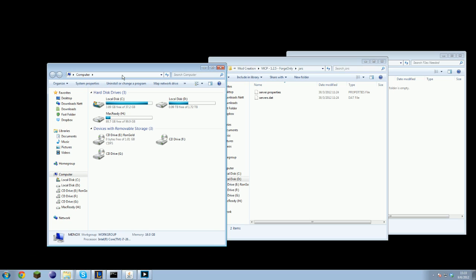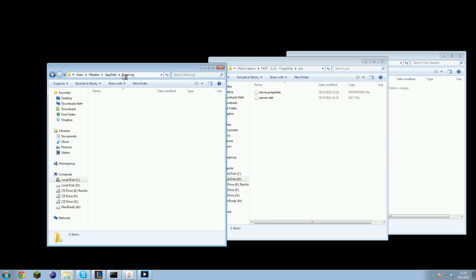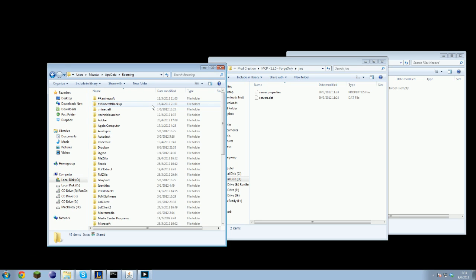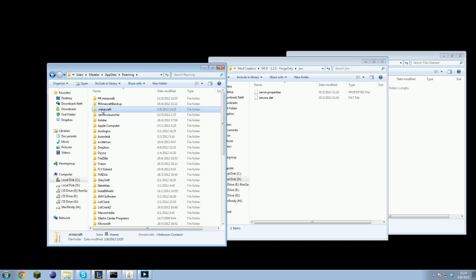Go to your computer and type in percent app data percent, press enter. You will be taken to this directory. Users, your username, app data, roaming. Then you can open the .minecraft folder.